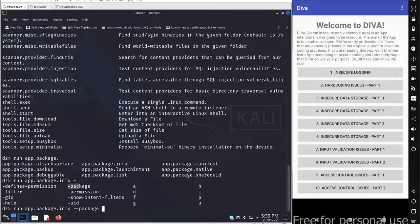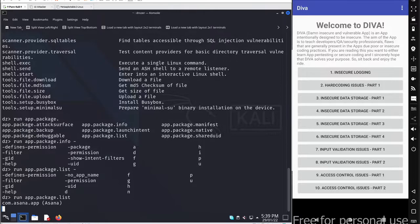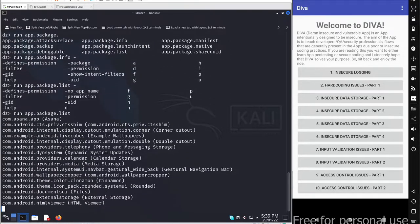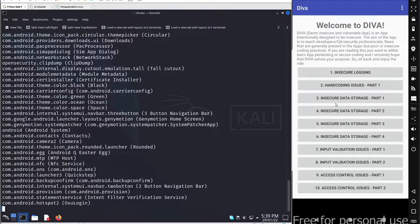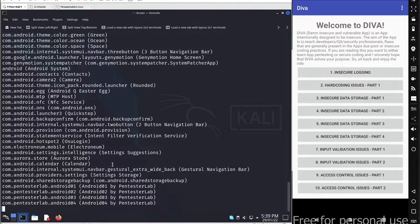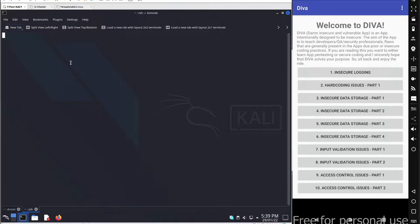If you don't know the package name, you can use app.package.list, which supports filters for app name, permissions, user IDs, and group IDs. Simply pressing Enter will list all installed application package names. It's a bit slower than ADB because ADB is a daemon for the Android device, whereas Drozer is a normal application running in the background. For comparison, in ADB you'd run 'adb shell pm list packages'.